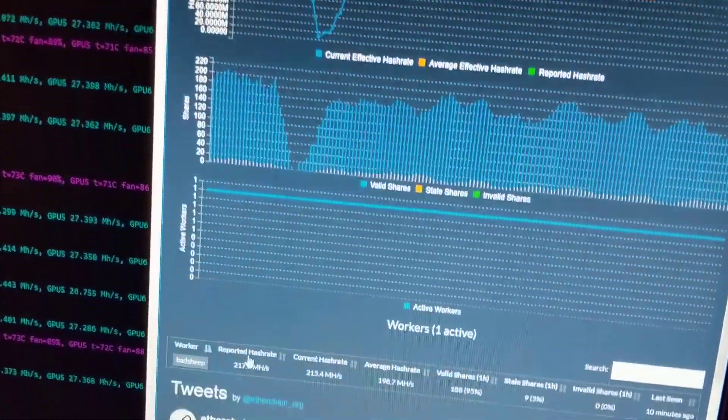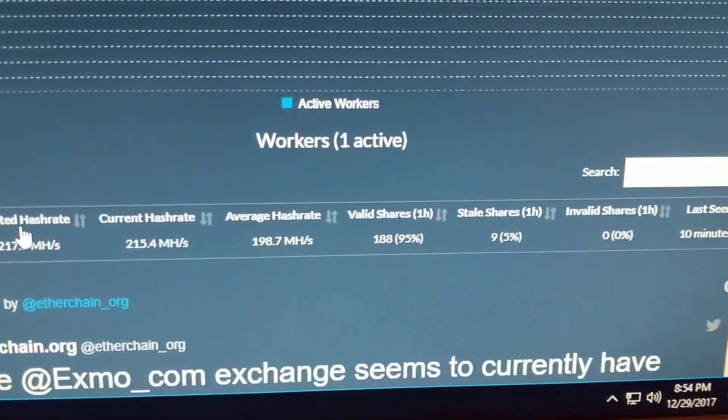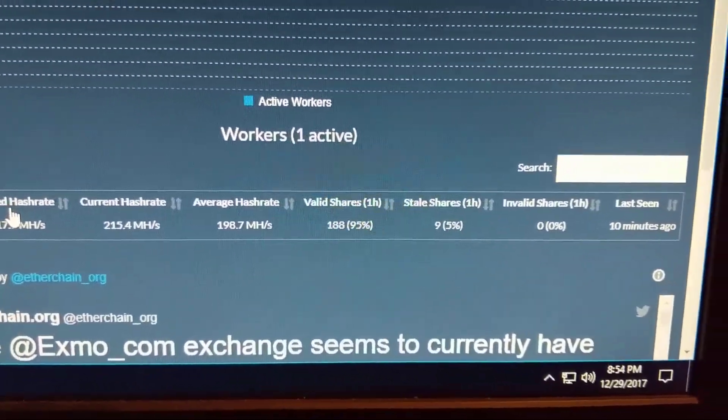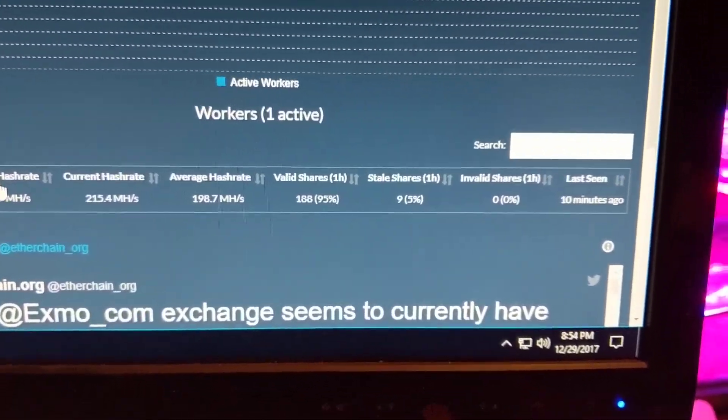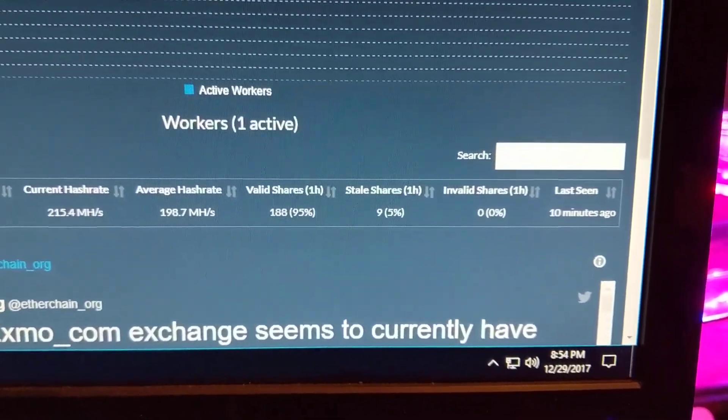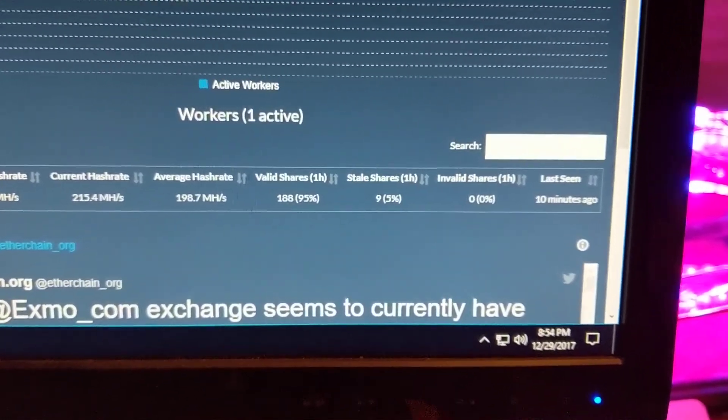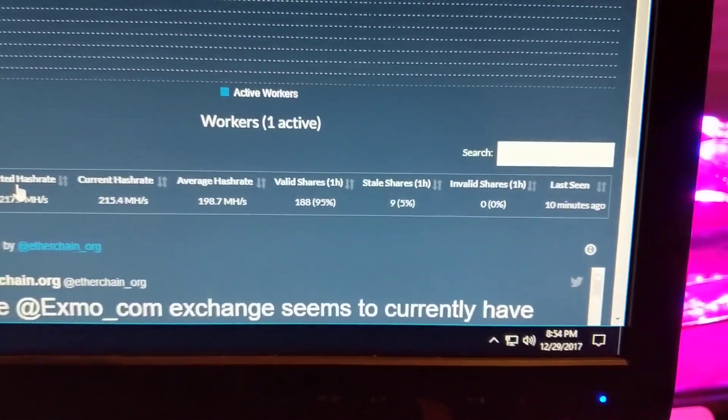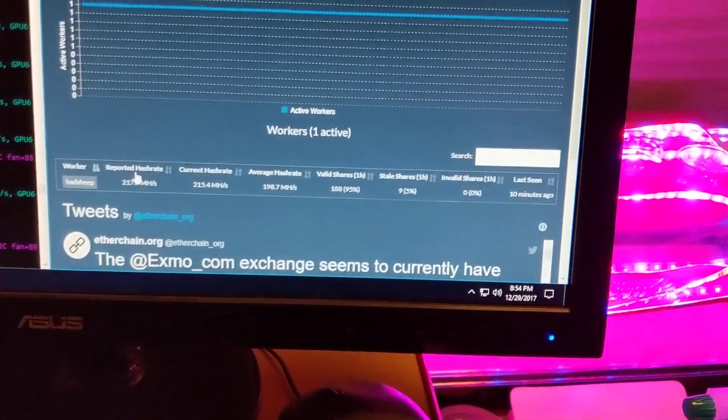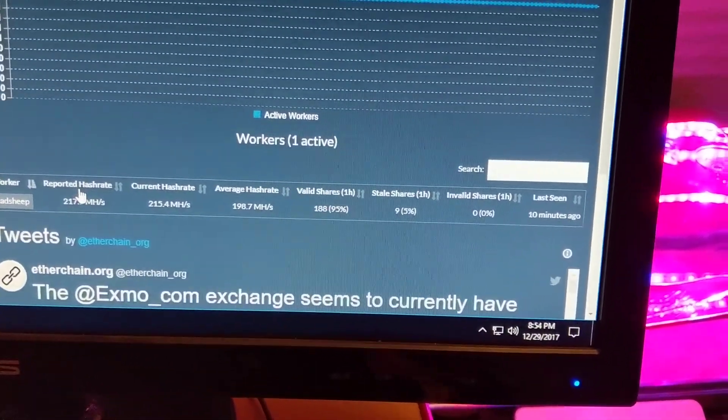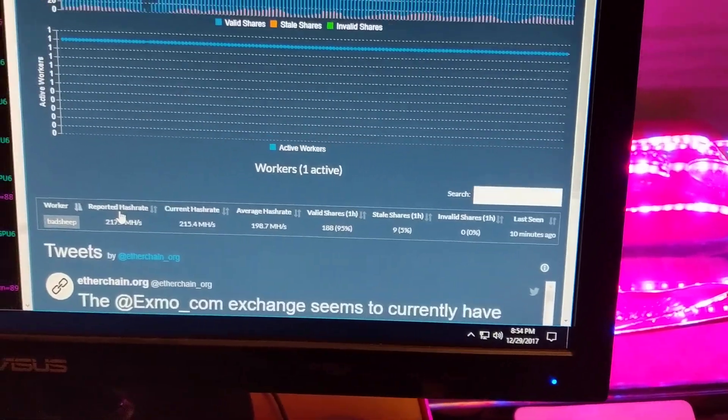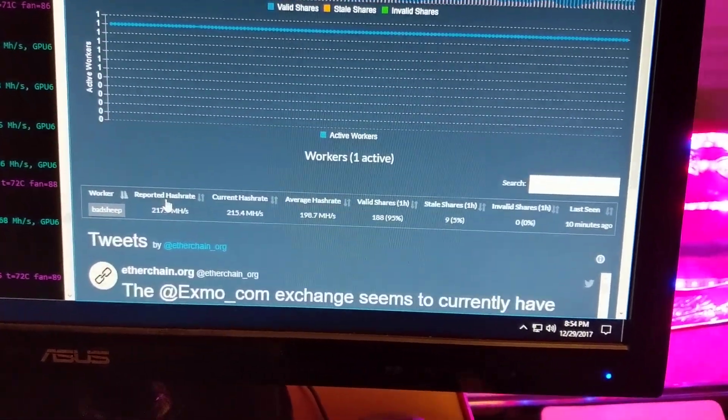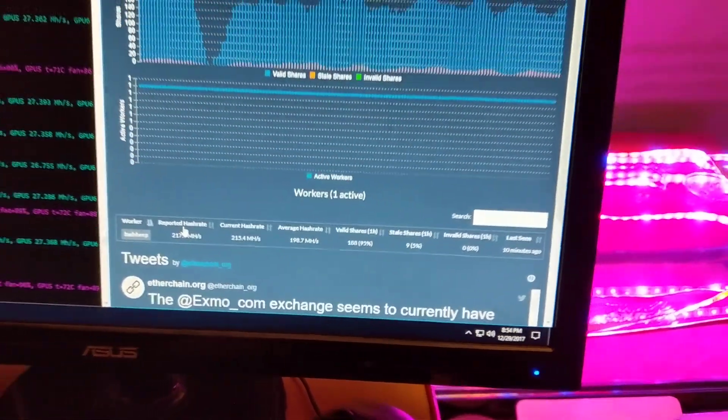So over here, I got 95% valid shares and 5% stale shares and 0% invalid shares. I'm not sure if 5% is high for stale shares. I'm assuming that's just normal, if it's not let me know.